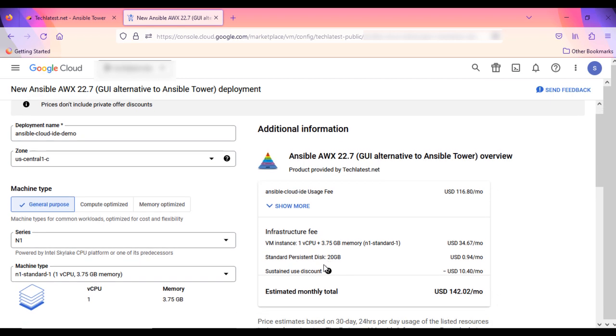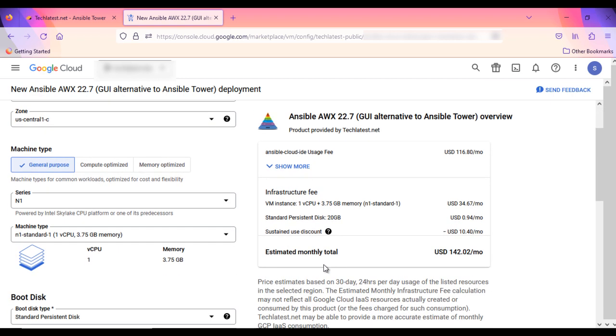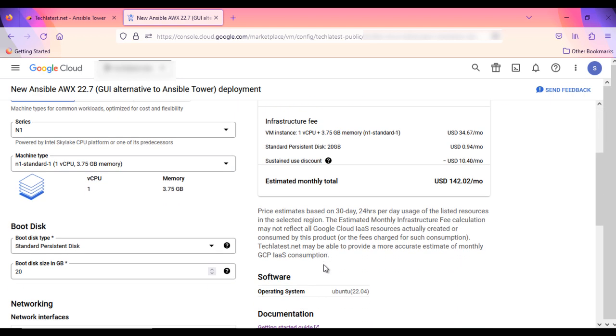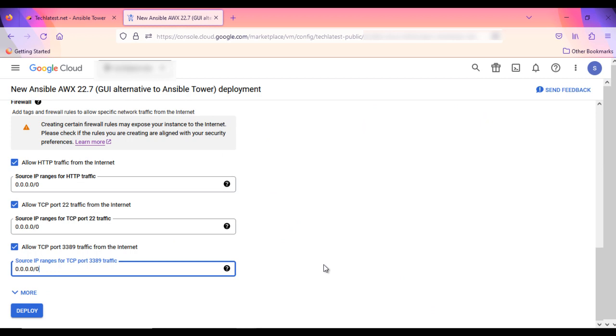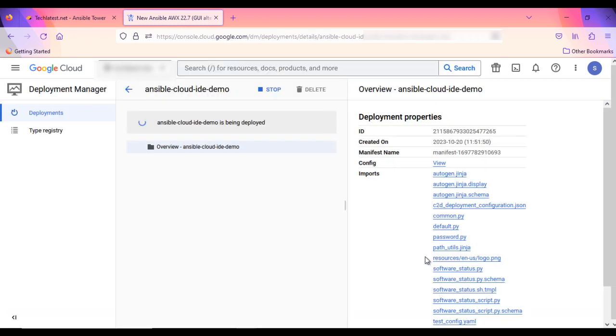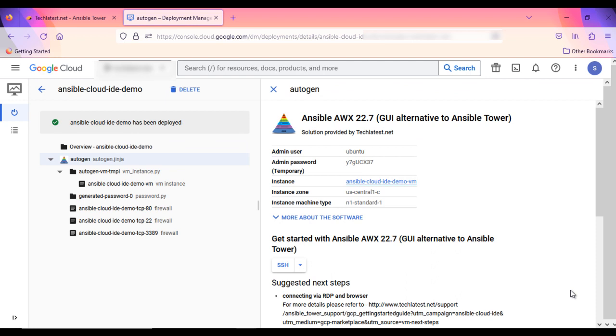Ansible AWX, open-source Ansible Tower Alternative, will begin deploying. Wait for few seconds here. A summary page displays when the compute engine is successfully deployed.